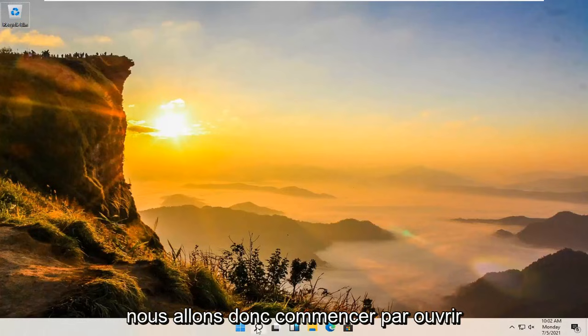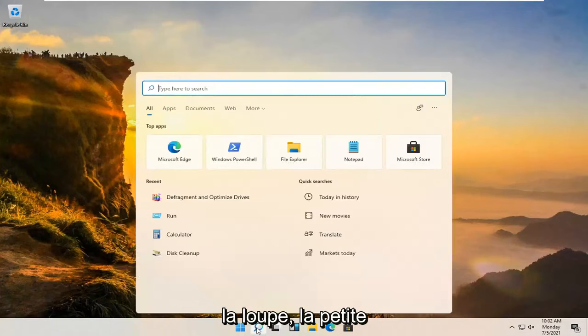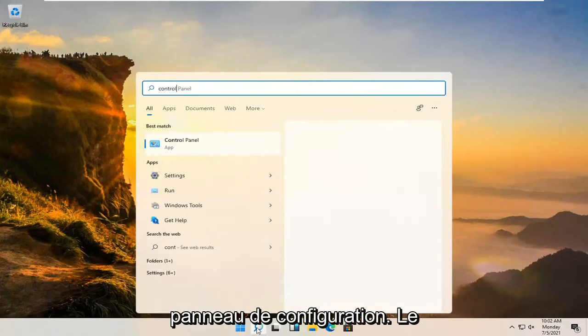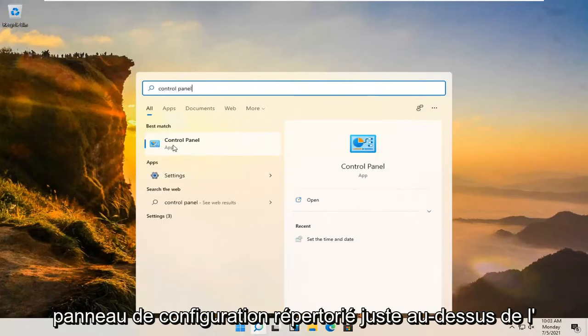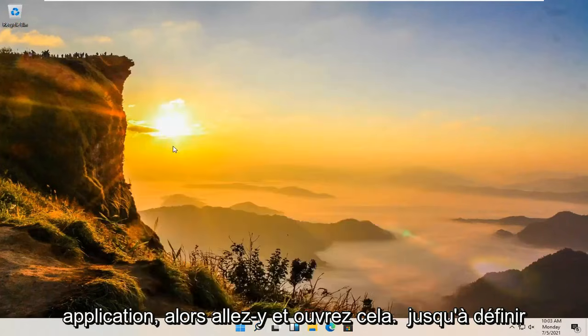We're going to start off by opening up the magnifying glass, the little search icon, and you're going to type in control panel. Best results should go back with control panel listed right above app. So go ahead and open that up.